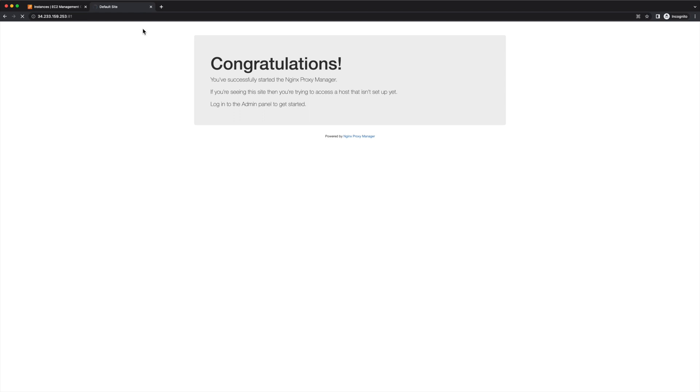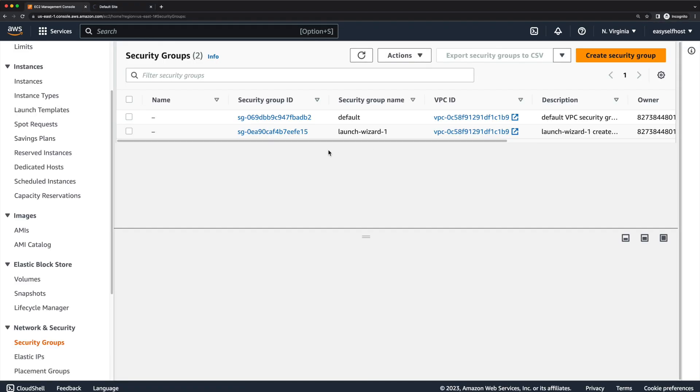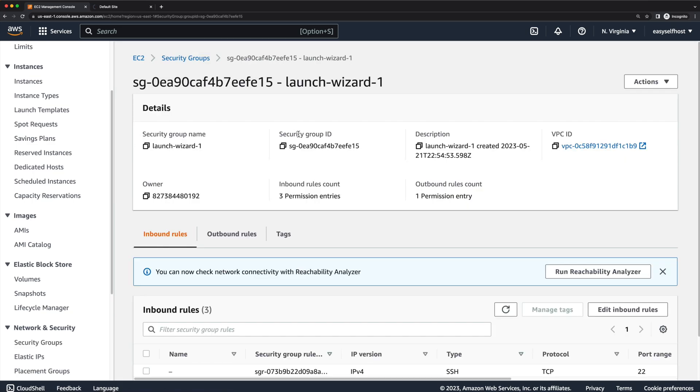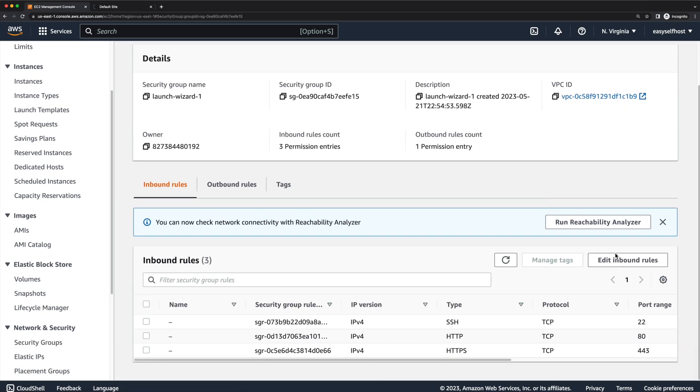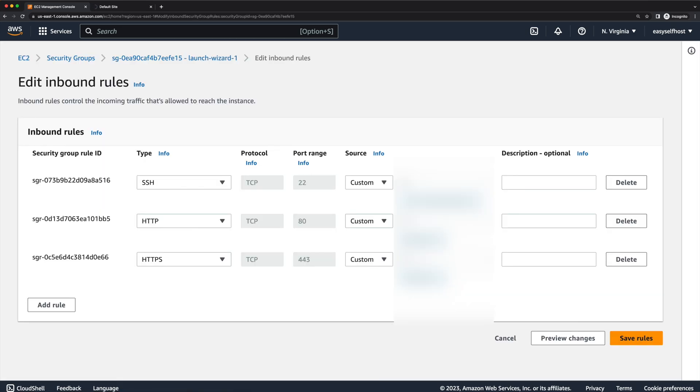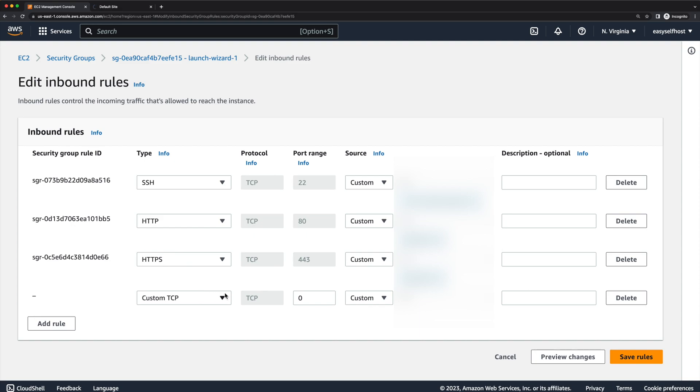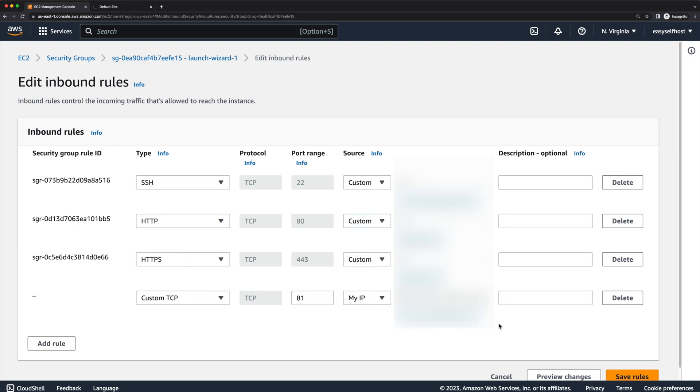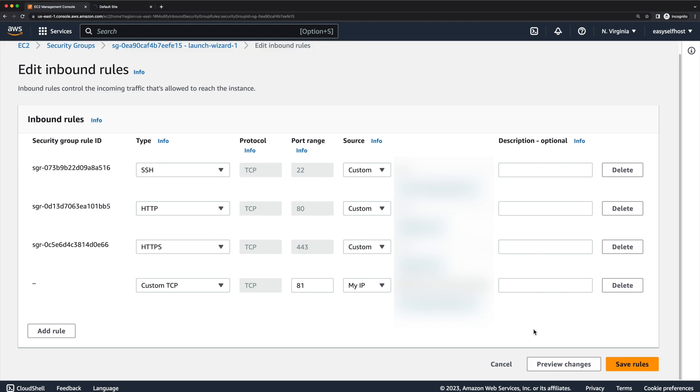Next, we're going to configure proxy rules on port 81, but we need to allow port 81 access on AWS first. Go to network security group settings and allow port 81 TCP connection from only our IP address.